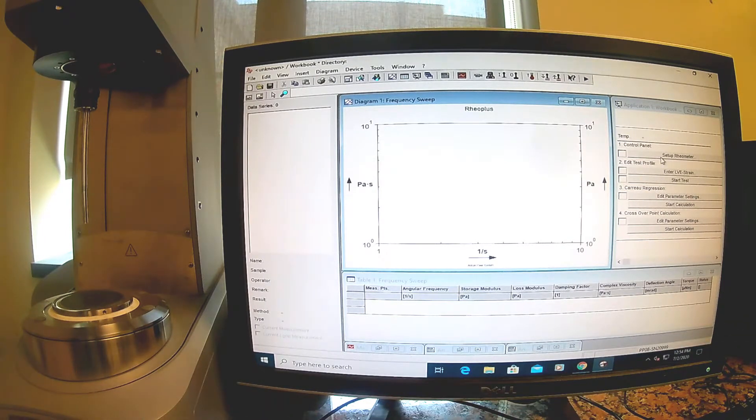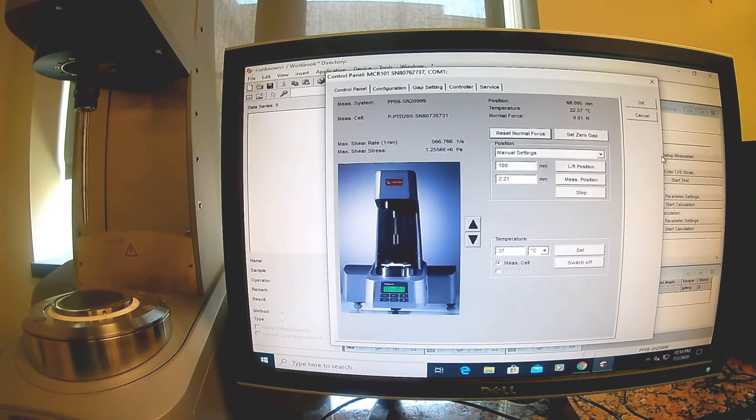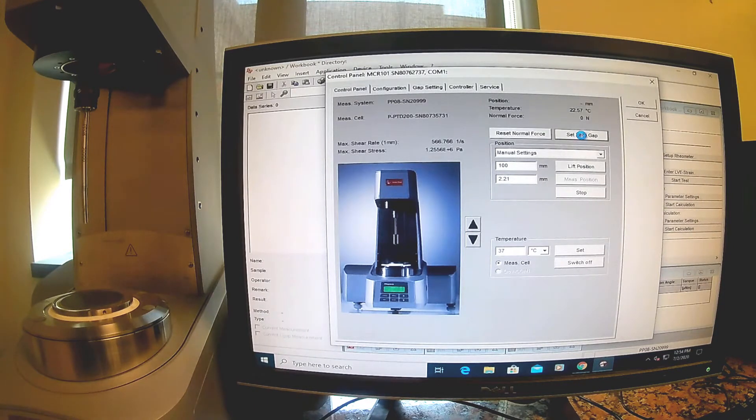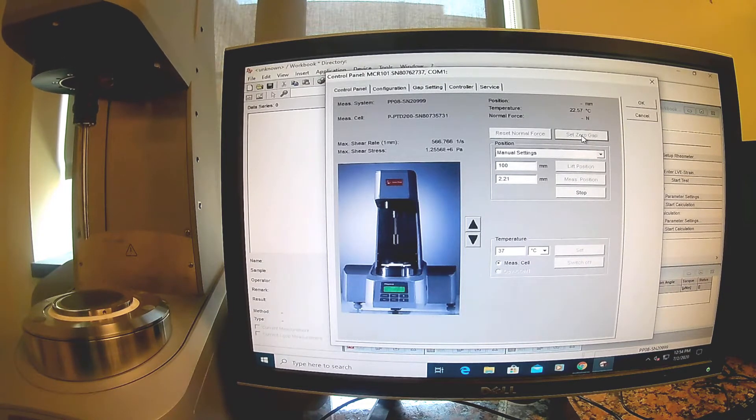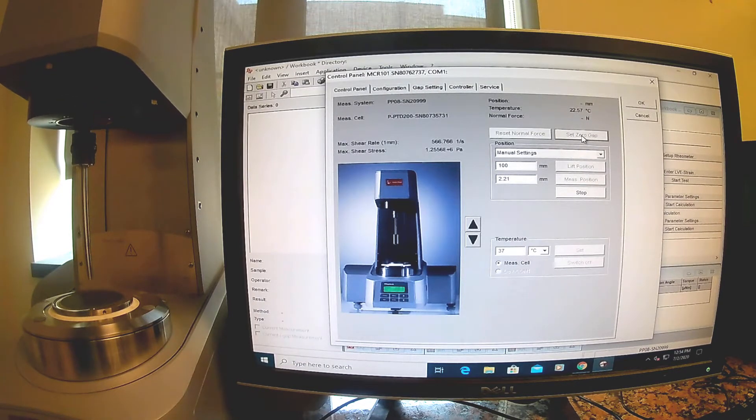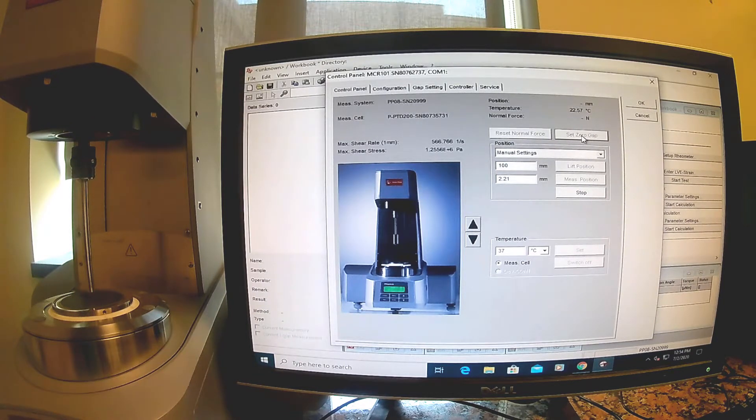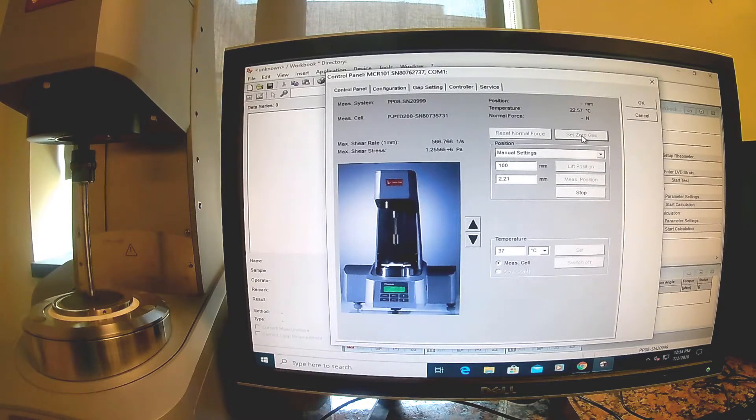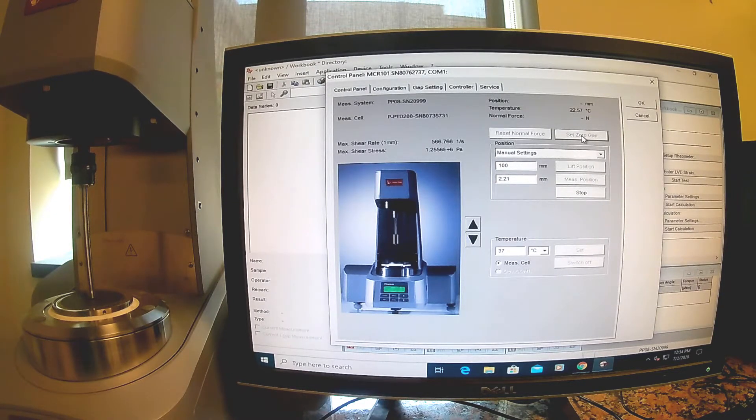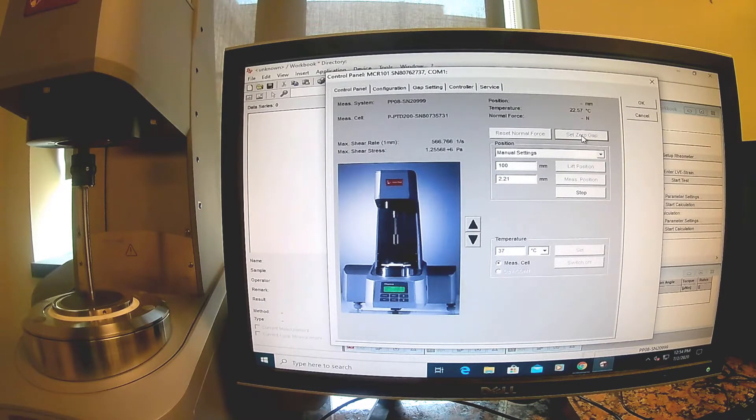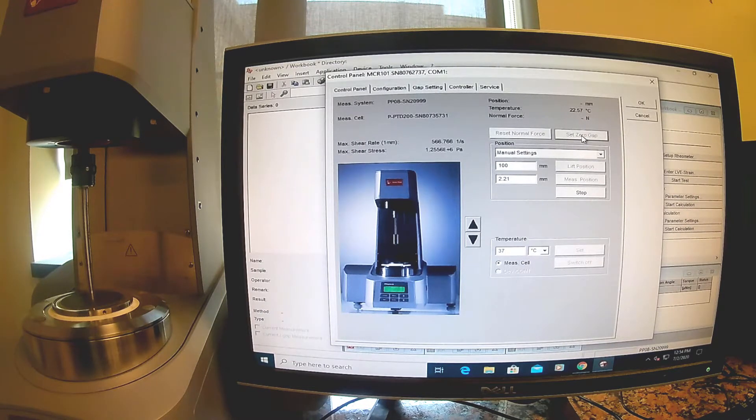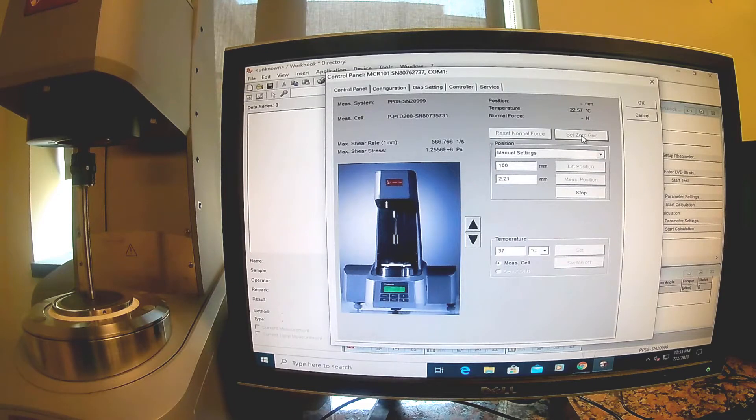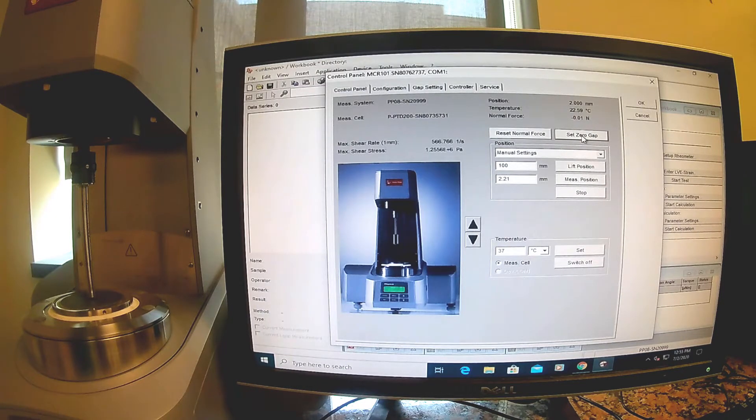Now I can go on with the protocol. I need to set up the rheometer. The first thing I have to do is set the zero gap, and that will find where that base plate is. You'll watch the rheometer go way down and find exactly where the bottom is so it can set a zero distance.